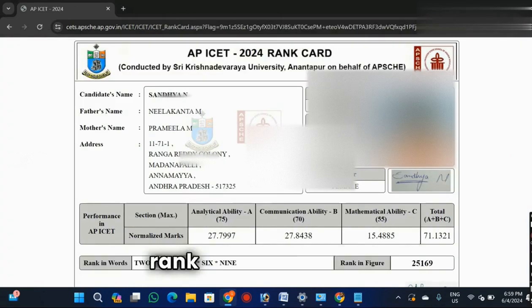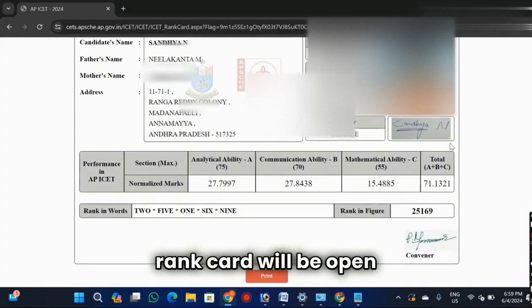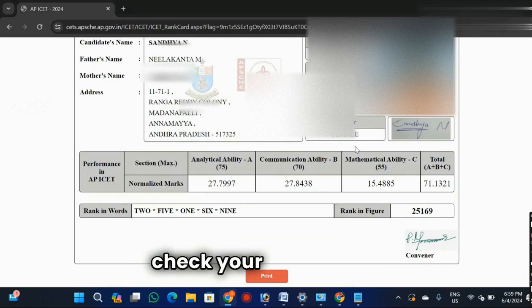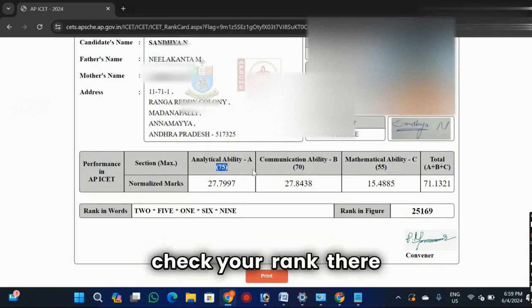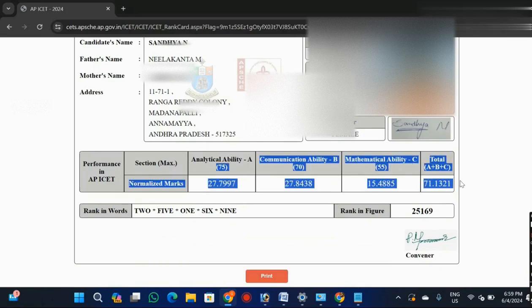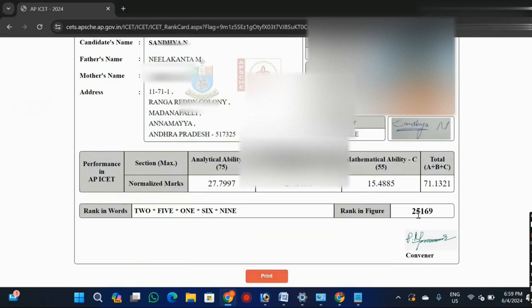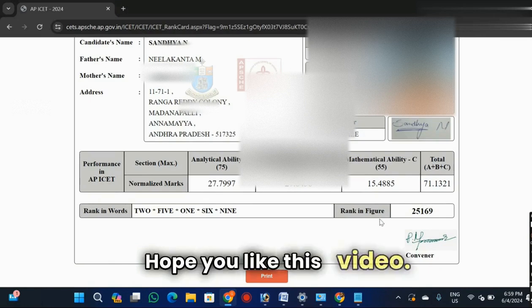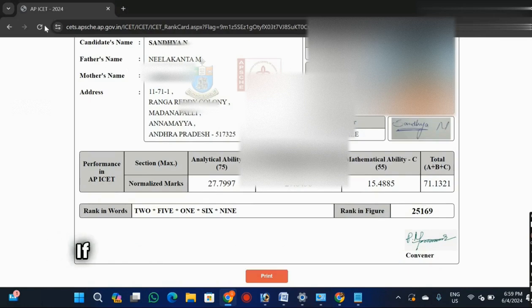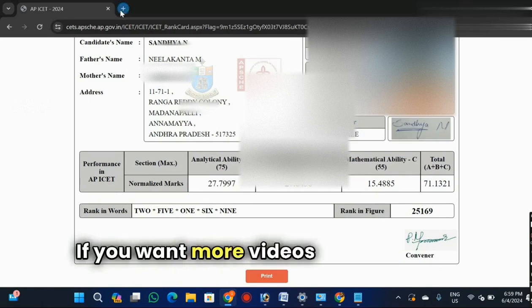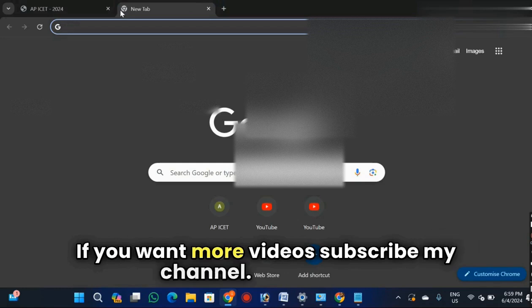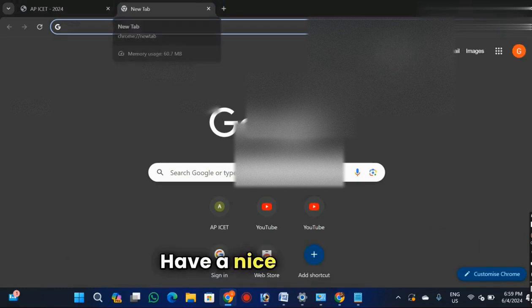The rank card will open. After opening, you can see how much rank you got - this is your rank. Hope you liked this video. If you want more videos, subscribe to my channel. Thank you, have a nice day.